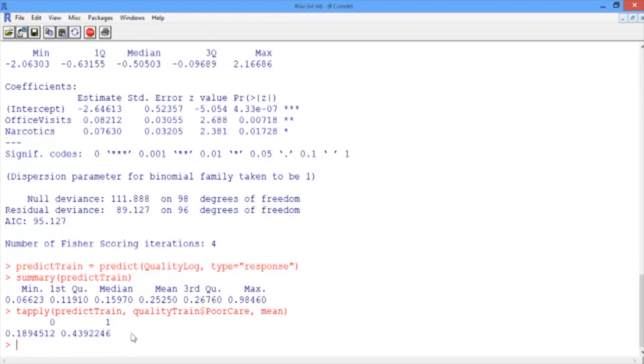Now that we have our model, in the next video, we'll discuss how to assess the accuracy of our predictions.